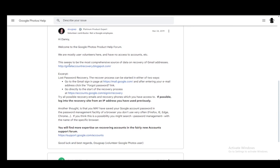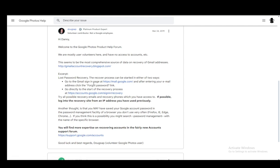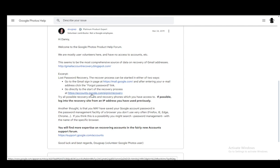And you can start it in two ways. You can go to the Gmail sign-in page and after entering your email you can click the forgot password link which will take you to the recovery process, or you can go directly to the start of the process by going to this link which is accounts.google.com/sign-in/recovery.